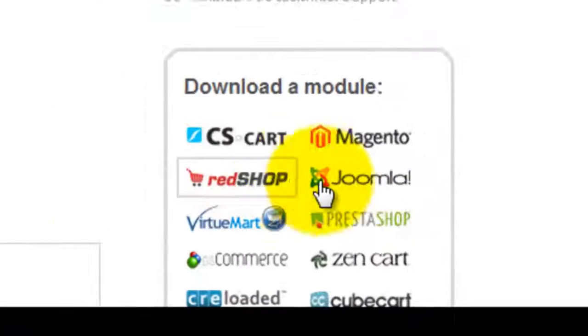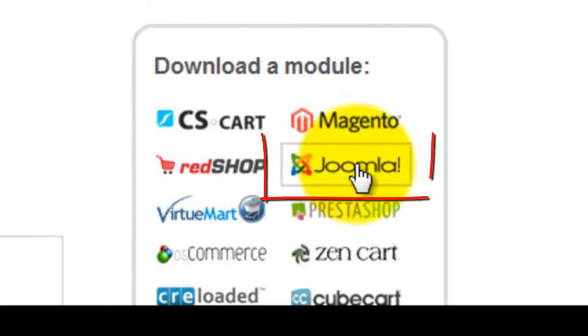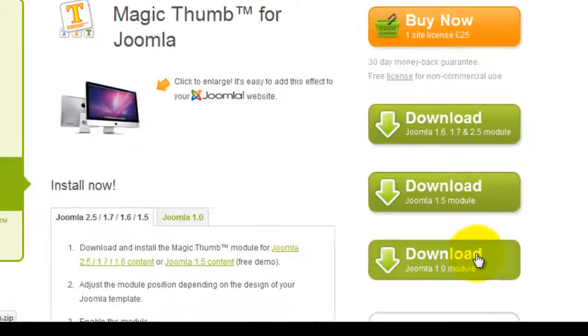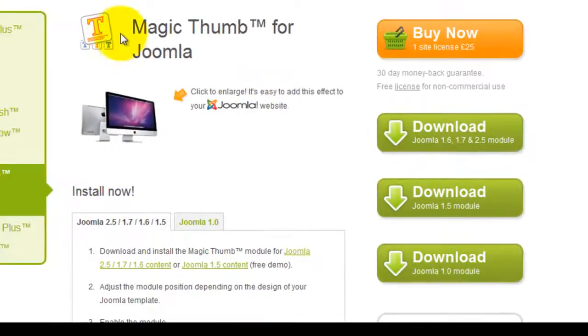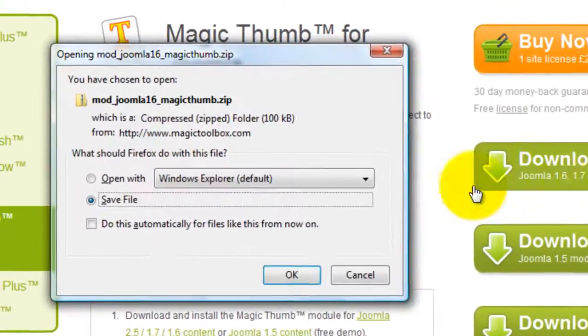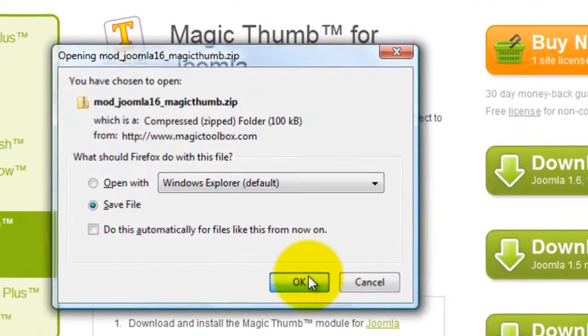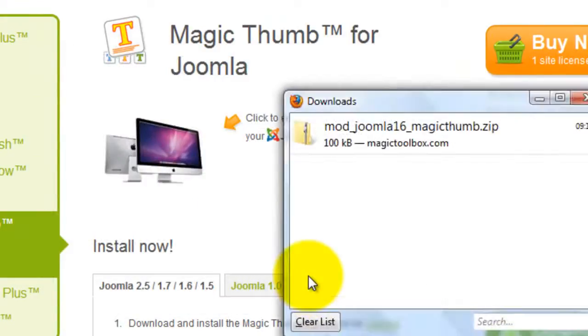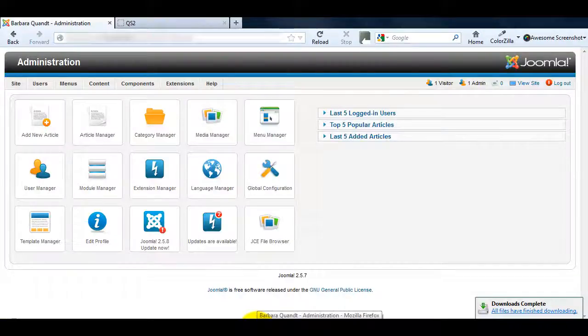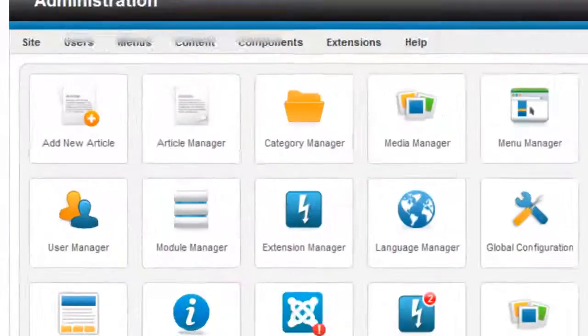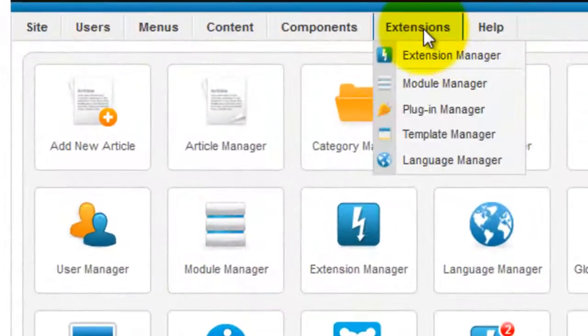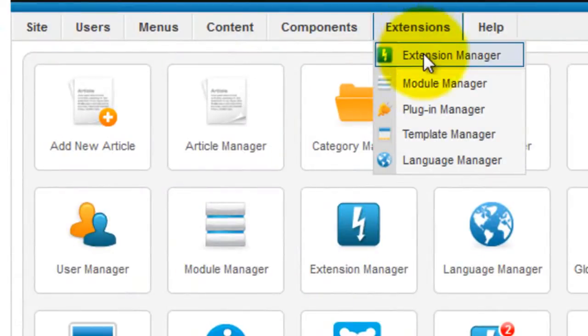You'll see the Joomla icon on the right hand side of the main product page which will take you to the Magic Thumb for Joomla page. Download the demo version you need for your site. Then go to the Joomla admin area and select Extensions, Extension Manager.